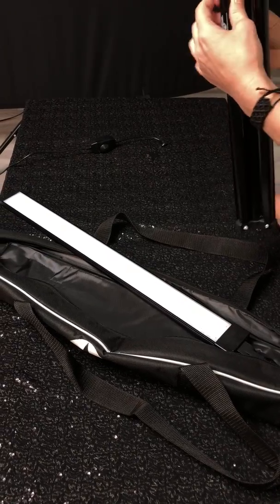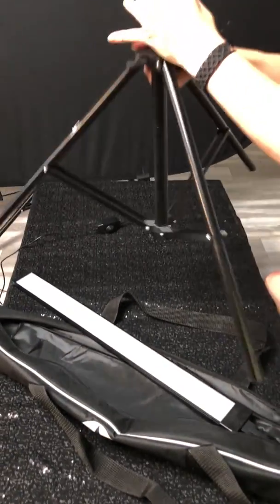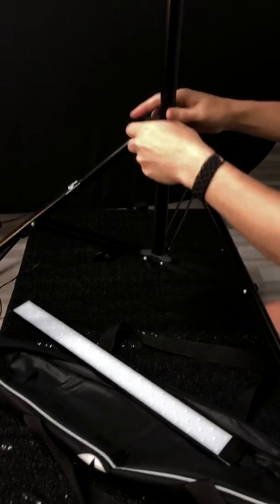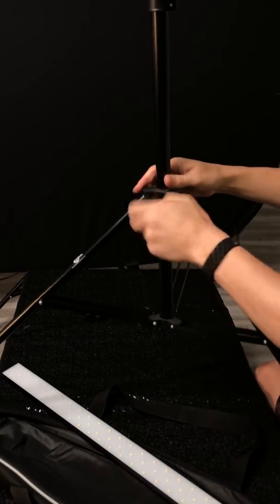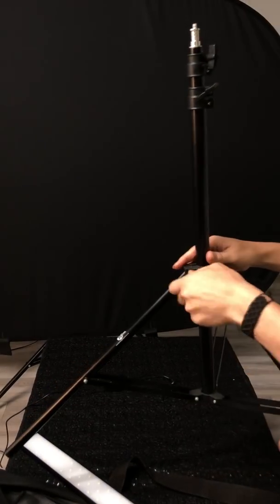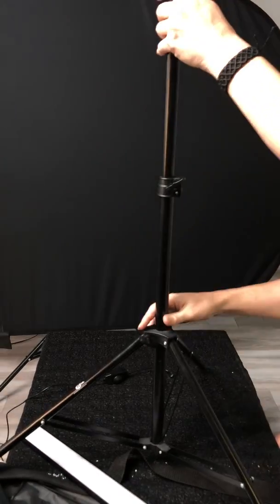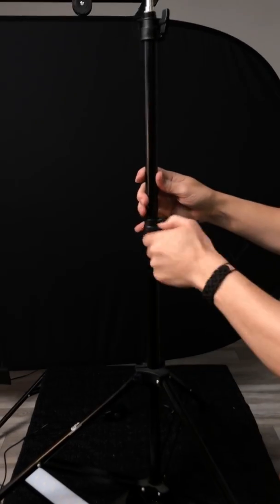The light stand is a traditional standard photographic stand. Locks into place. You can set your height.